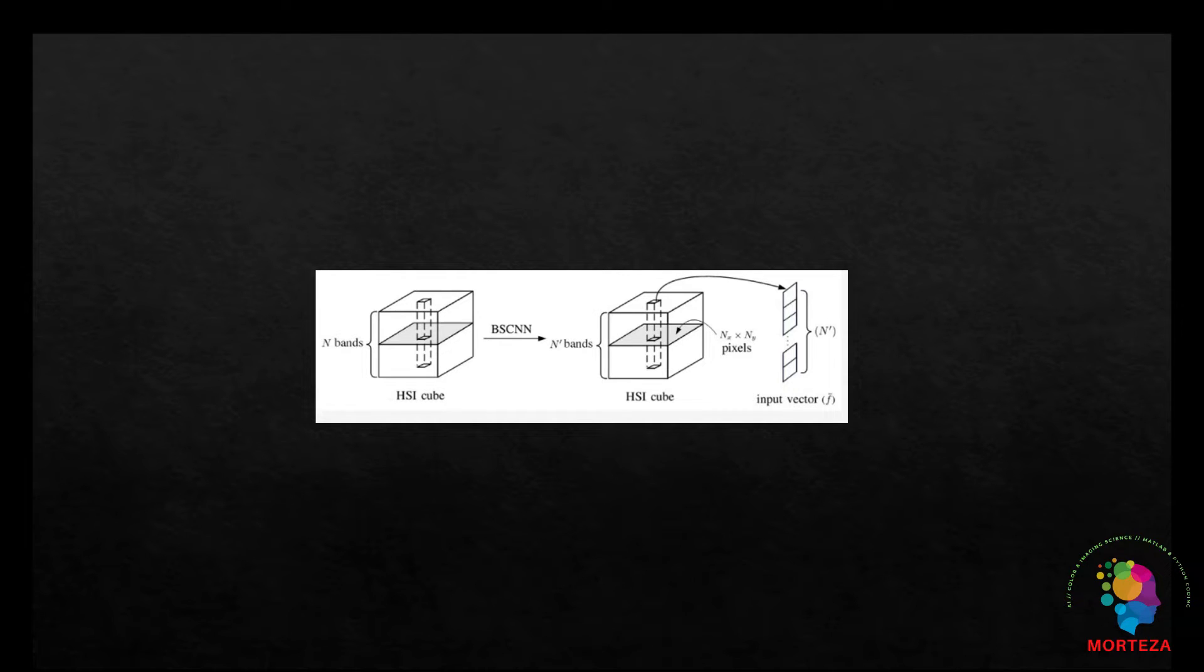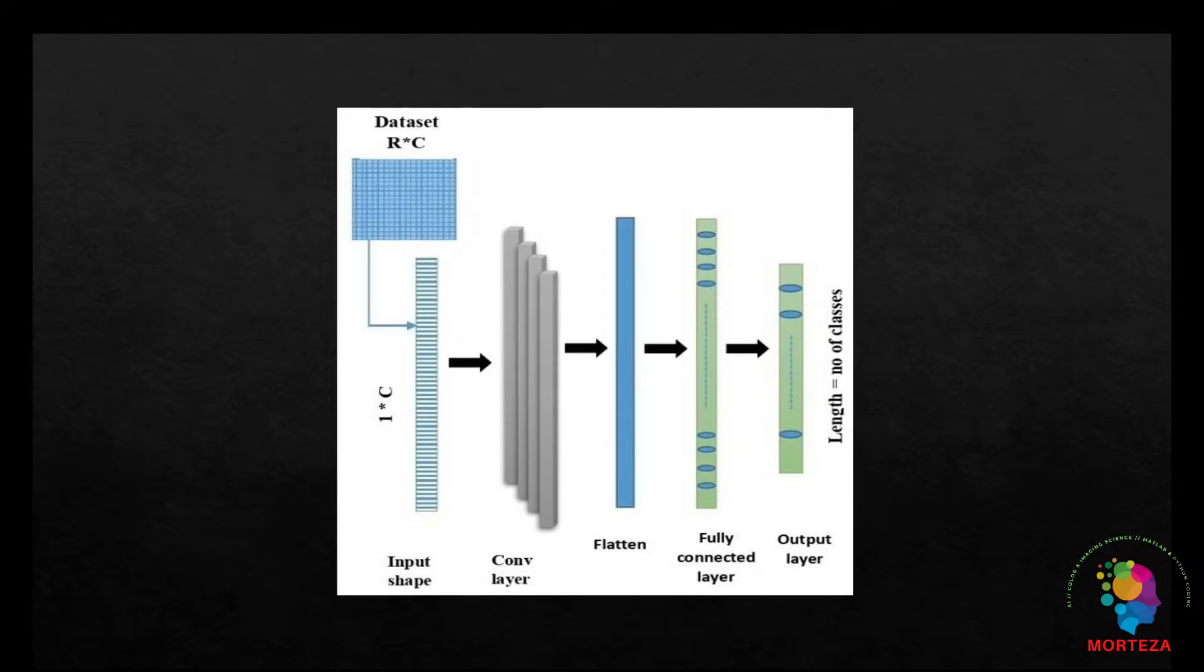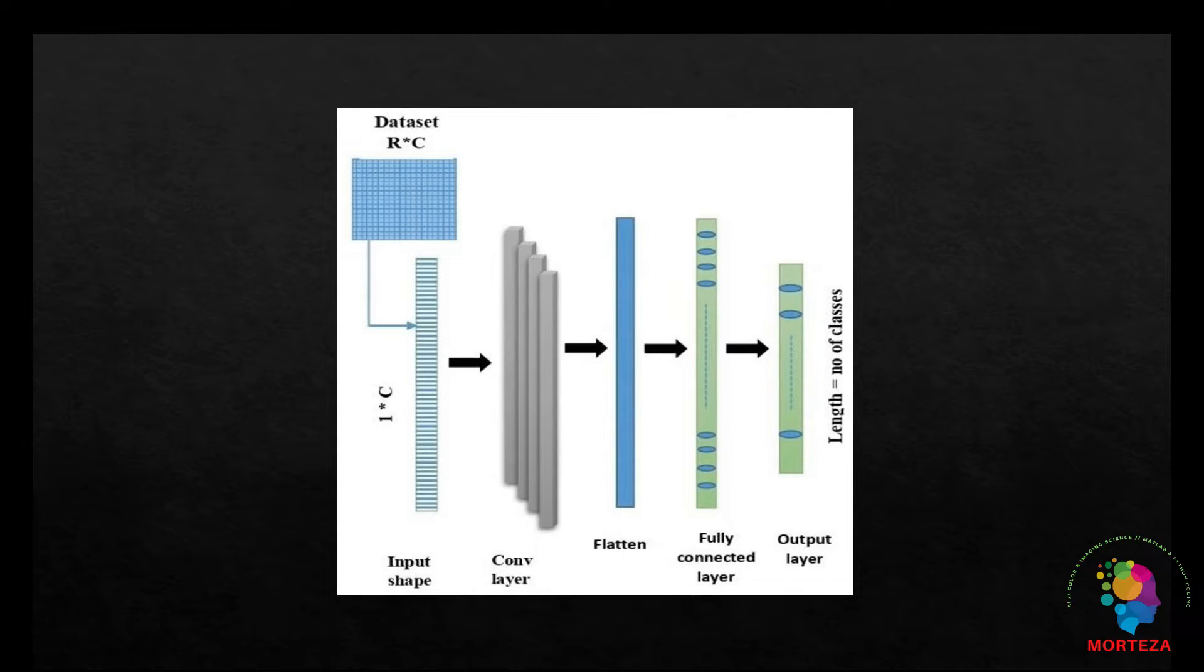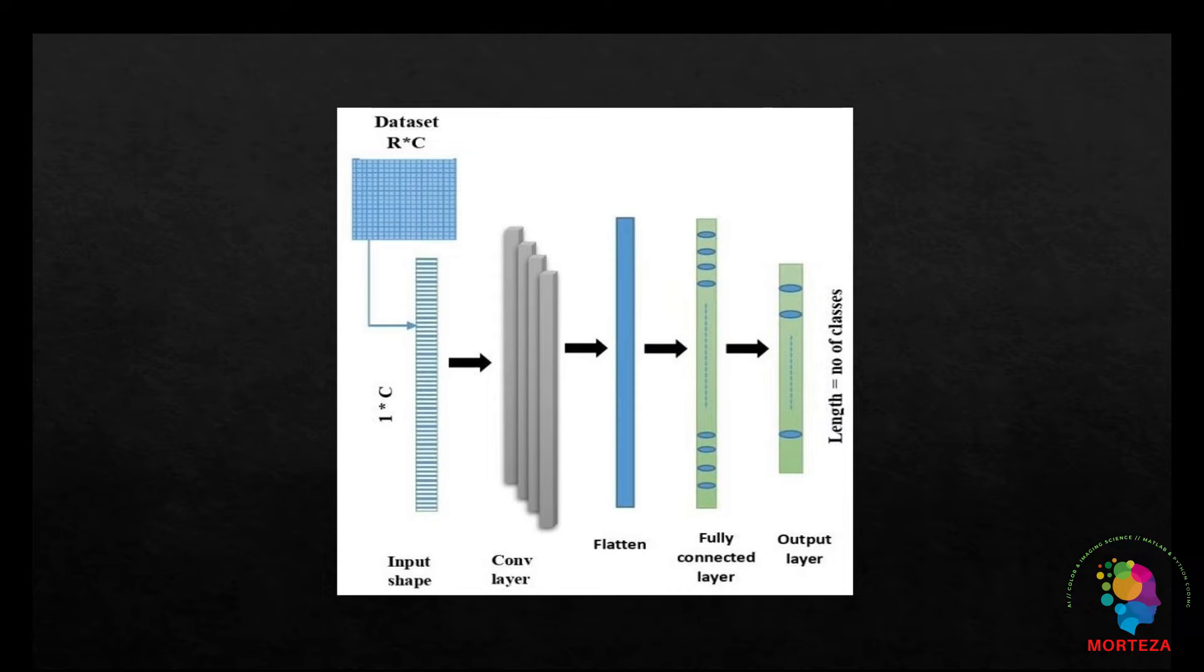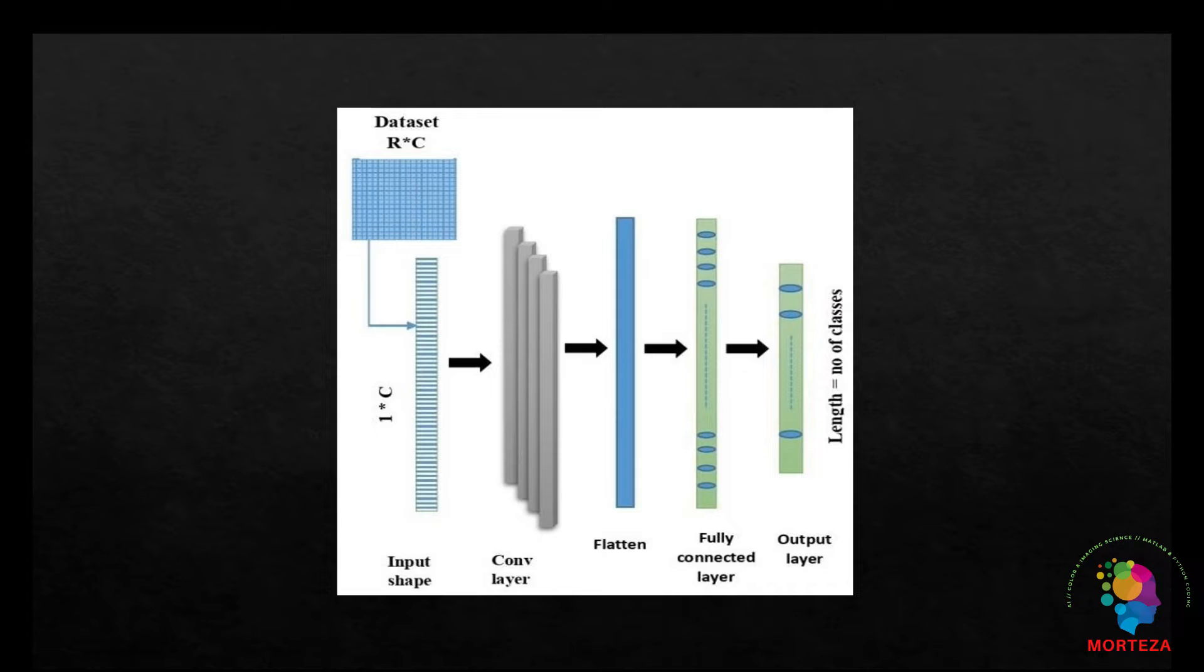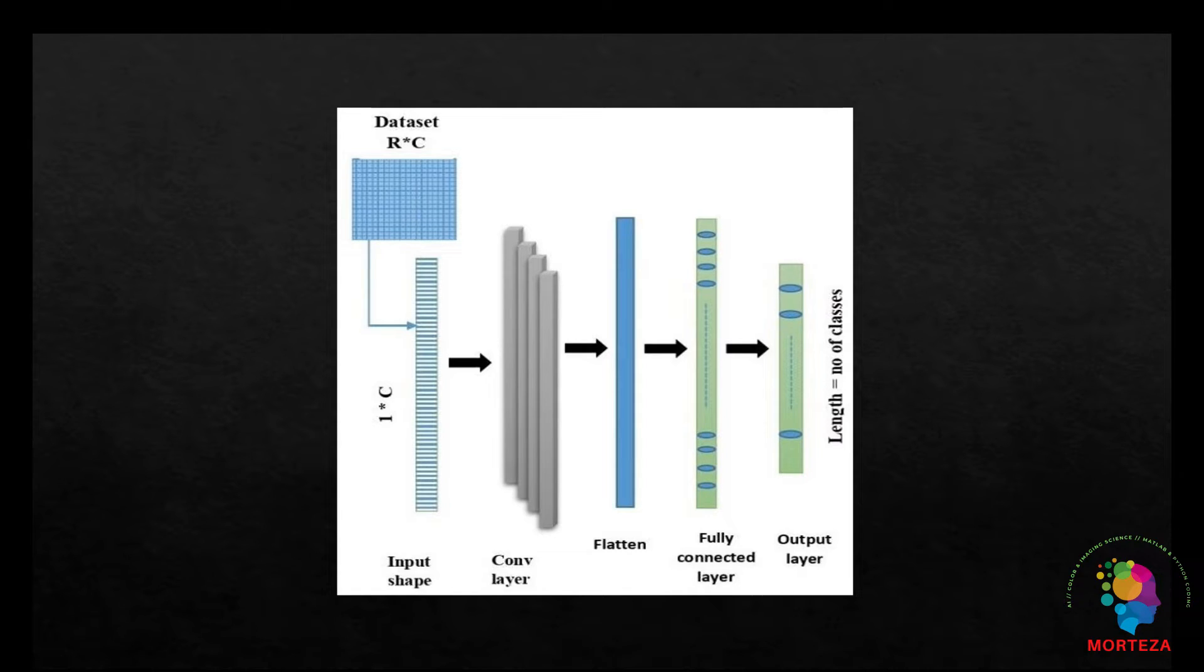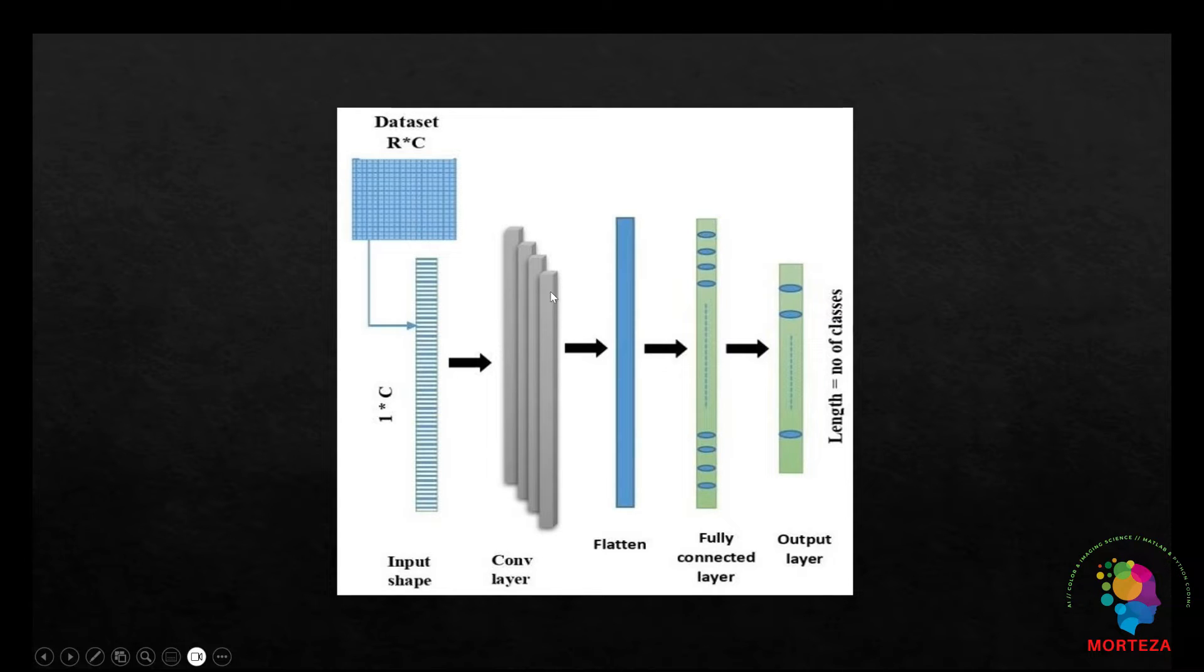The convolutional filters in the 1D CNN slide along the spectral dimension of the input data. These filters capture spectral patterns or features present in the hyperspectral data. Patterns learned by these filters might represent characteristics such as absorption features, spectral signatures of materials, or other relevant spectral patterns indicative of specific objects or phenomena.